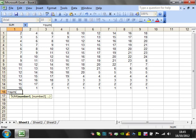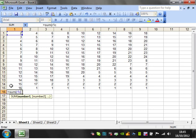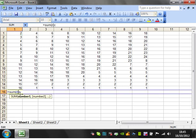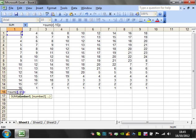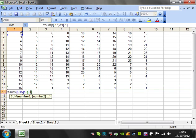Or you can, to do a range, so let's put R1C1. And we actually want to be able to drag it across. So we want to put it in the column column, and R minus 15, close bracket. And then we want to go to R minus 1, close to C.